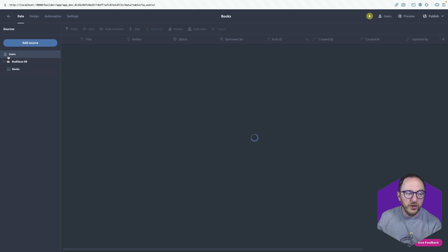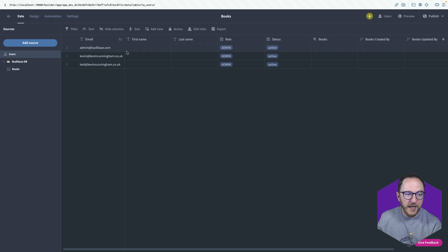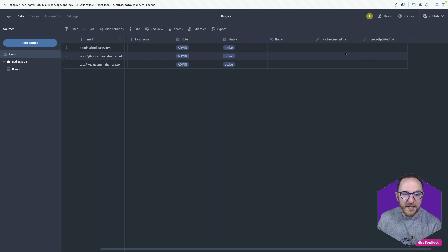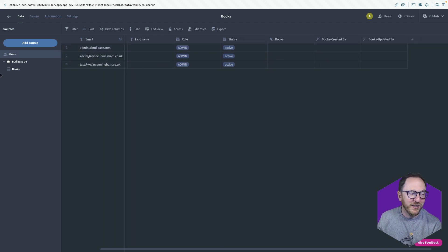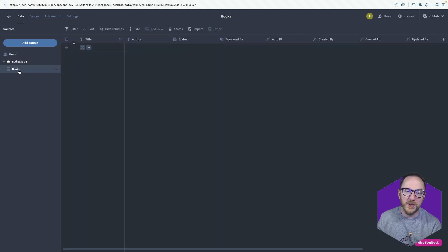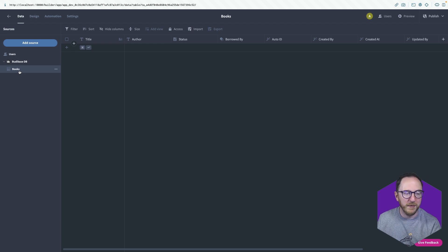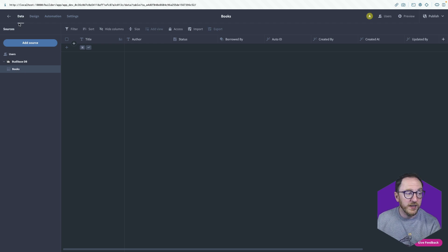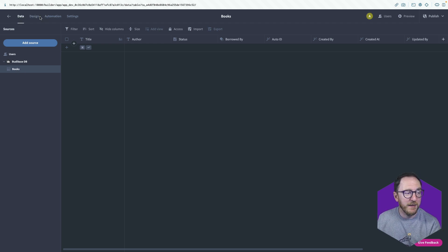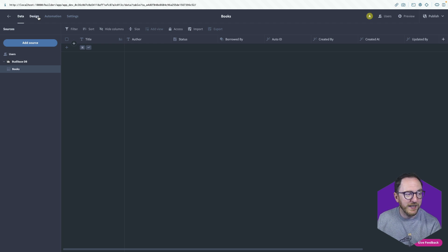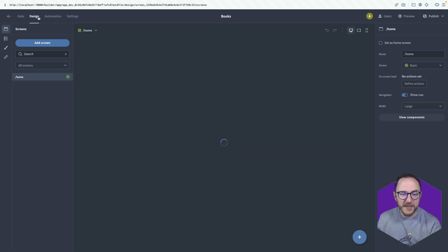If I go to my users table, I also now have a books column over here. So both of those, that relationship is maintained in both directions. We have our data sorted. We can now go to our design tab, where we actually build the front end. Click on design.